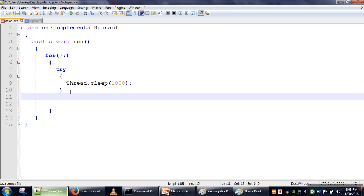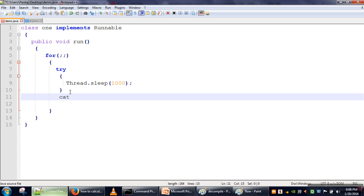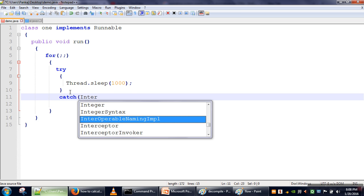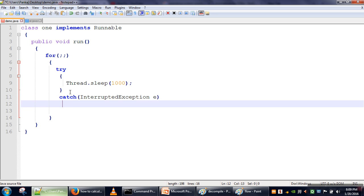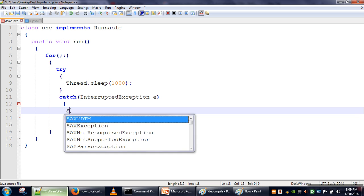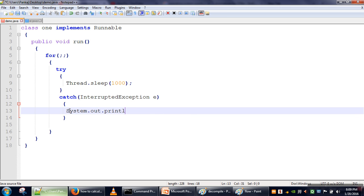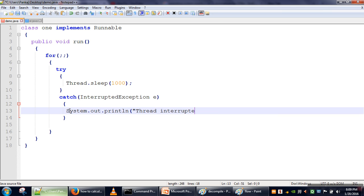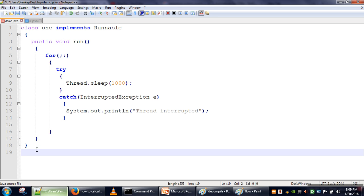We catch the InterruptedException in case another thread interrupts it, and we print 'thread interrupted'. Next, in our main method, we are going to create a thousand threads and see how much time is taken to create them.